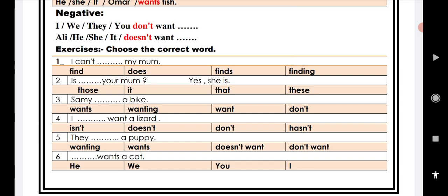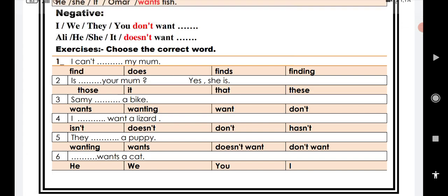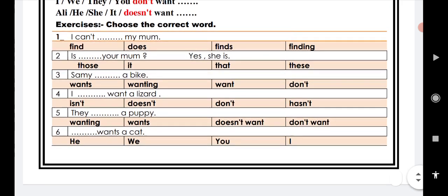These exercises, choose the correct words. Please my students, answer these questions, then send to me by WhatsApp. Number one: I can't blank my mom. Find, does, finding. Number two: Is blank your mom? Yes she is. Those, it, that, these.